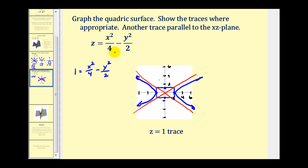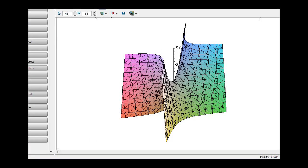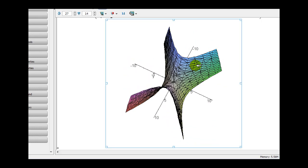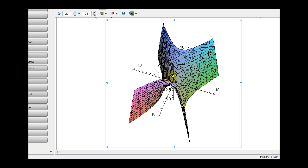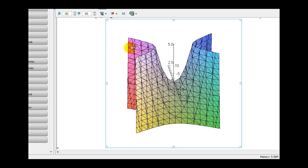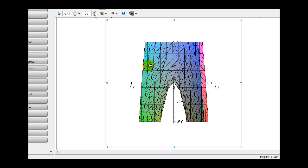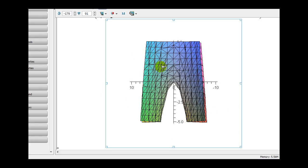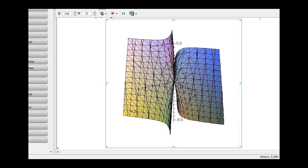Instead of sketching the surface by hand, we'll use Maple to get a better sketch. Here's a still of the surface, and let's take a look at a dynamic graph. Looking at just the three planes, we can see the three traces: the hyperbolic trace in the xy plane, the upward-opening parabola in the xz trace, and the downward-opening parabola in the yz trace. You get a much better feel of the surface using graphing software.